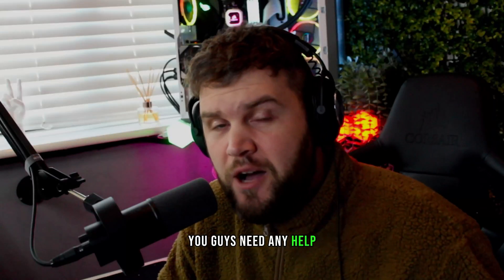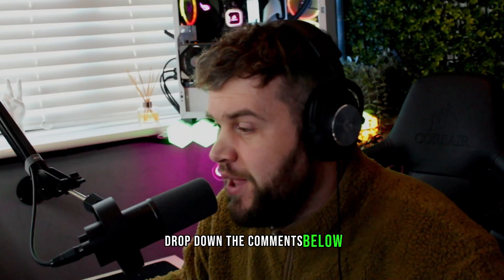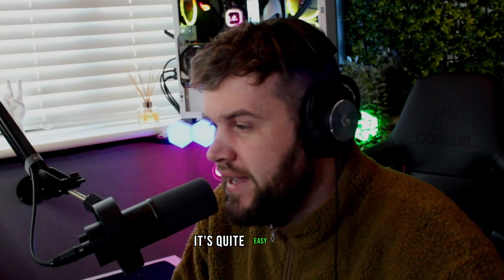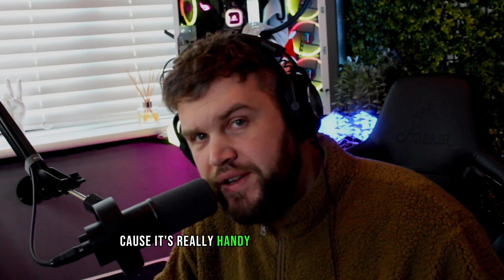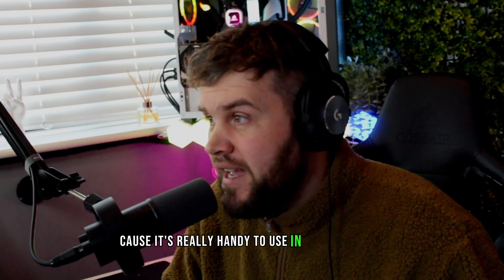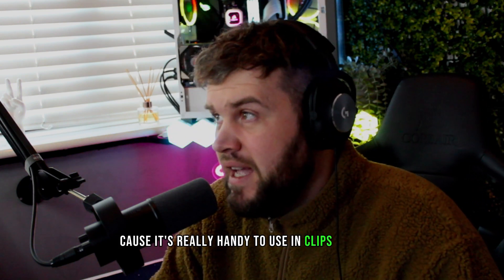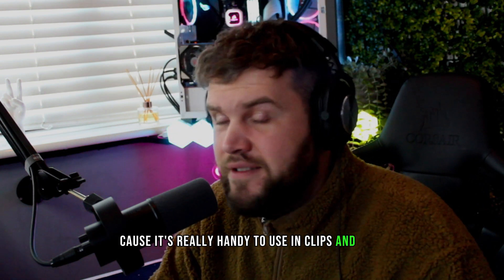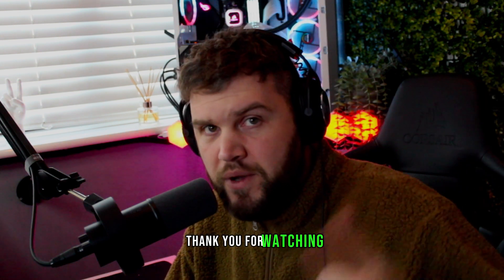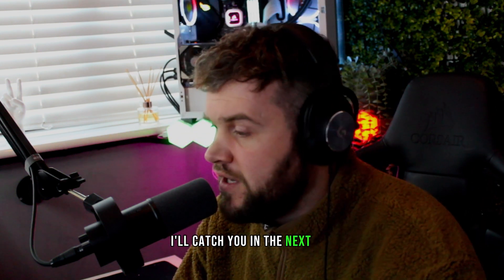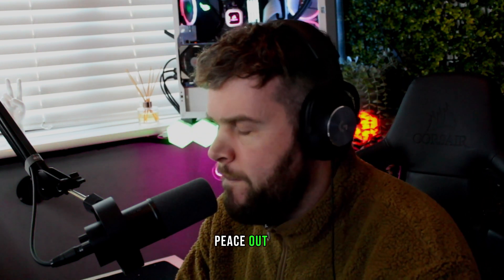It's really handy, it's really simple to install, really easy to use. If you guys need any help, drop down in the comments below. I thought I'd show you this because it's really handy to use in clips and everything else. Thank you for watching, I'll catch you in the next one. Peace out, bye!